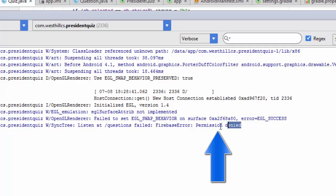If we look at our console, we can see that there was a permission denied error, which is exactly what we were expecting.